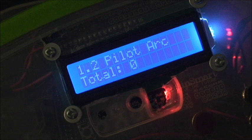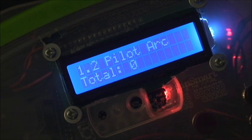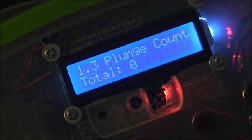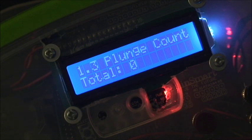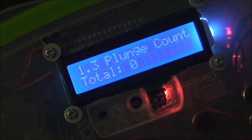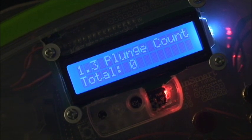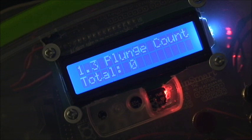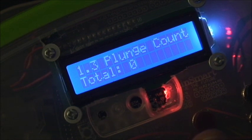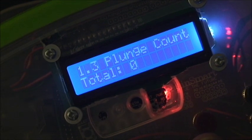It will show you the number of times you started the pilot arc, the number of times you've done a plunge. And what I use for that is just how many times do you get an arc good signal. So the difference between those two may not be worth accounting for, but for now I'm checking both.